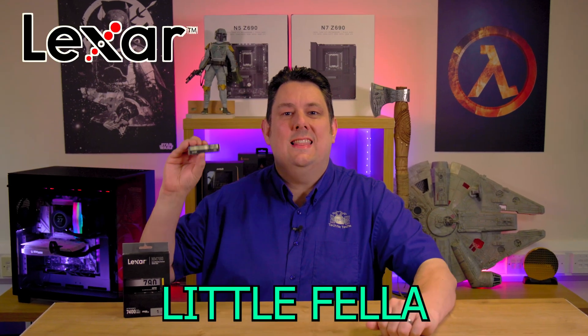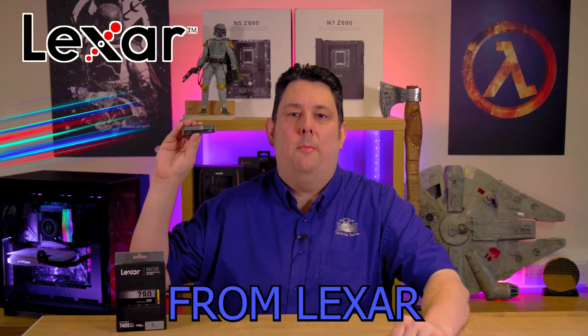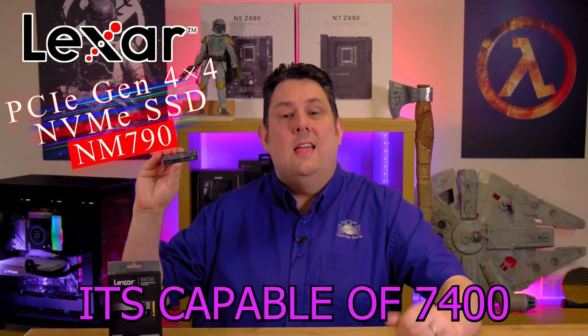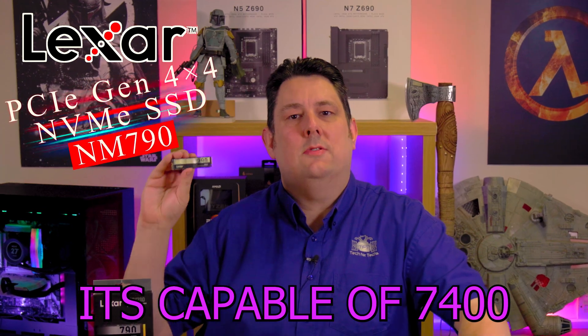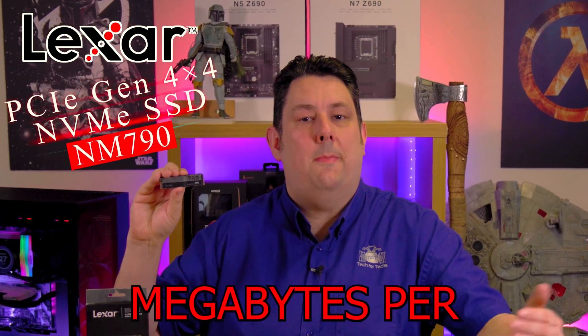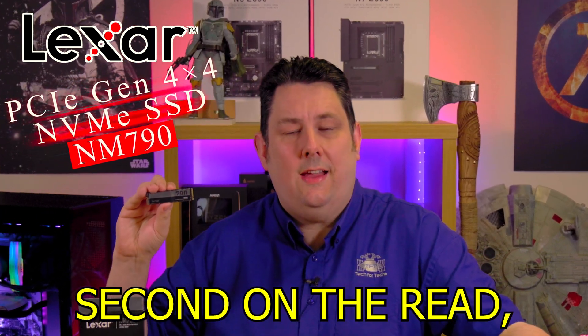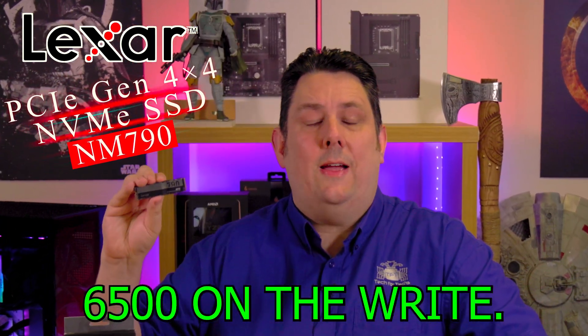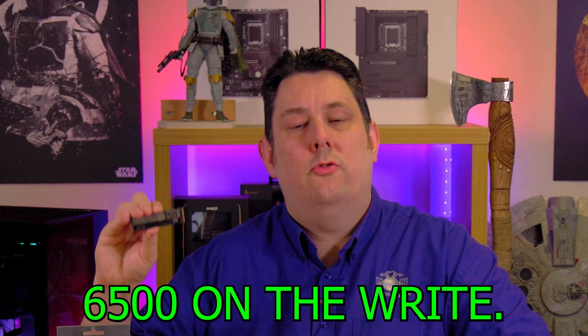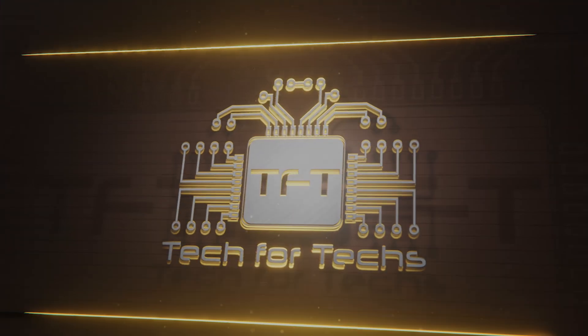Today we're going to be looking at this little fella from Lexar. It's capable of 7,400 megabytes per second on the read, 6,500 on the write.